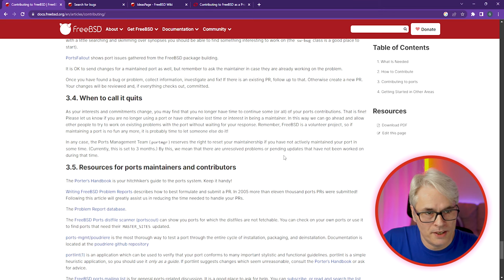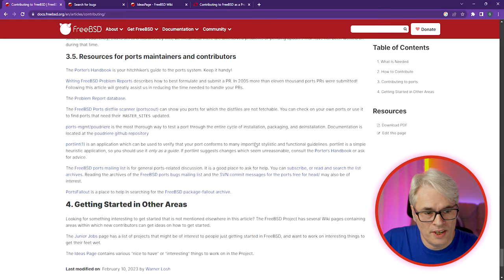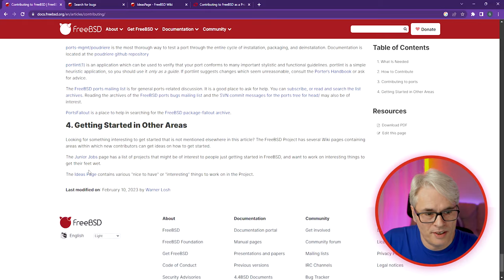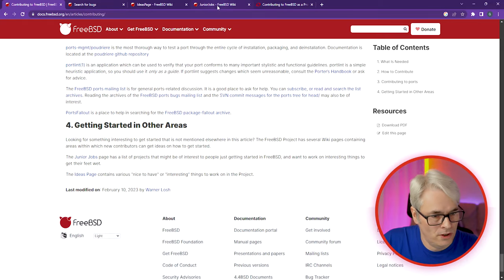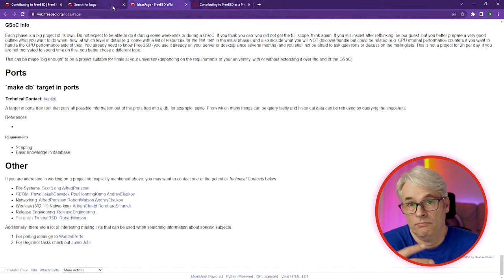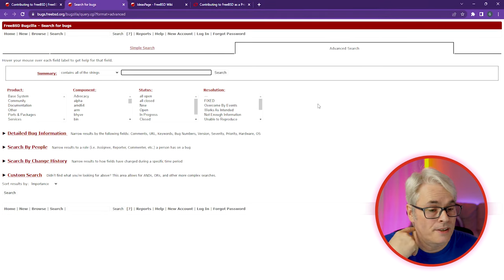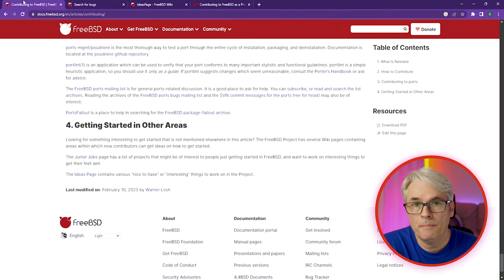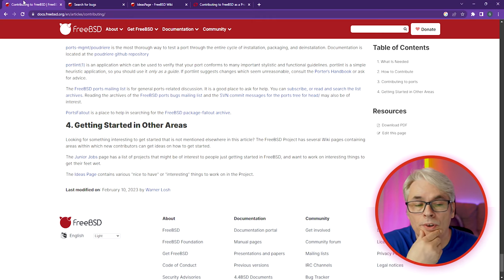The Problem Report Database — again, Bugzilla. And getting started in other areas: Junior Jobs. Kernel work, submit patches. If you get on with this and you're really interested — creating problem reports, patching ports, coding in the source code — it's a great way to end up being a source committer, a ports committer, or a docs committer, if you want that commit bit.